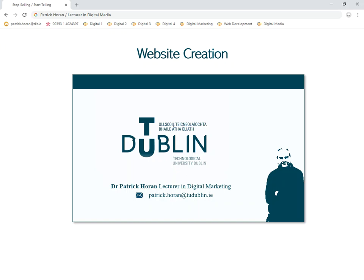This tutorial will deal with website creation. We'll be using a fairly simple plug-and-play website called Wix.com. Wix makes life very easy because really what we're doing is just adding elements to a website.